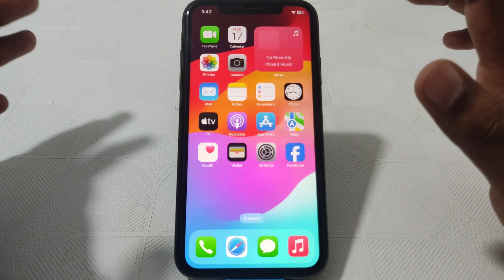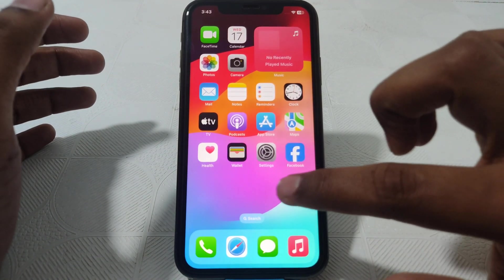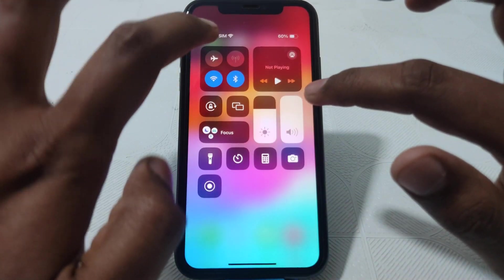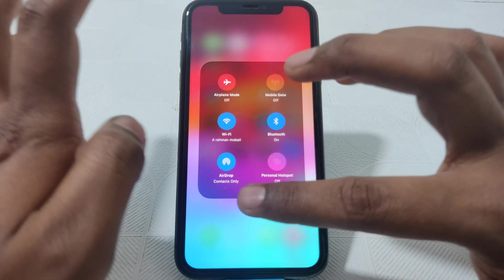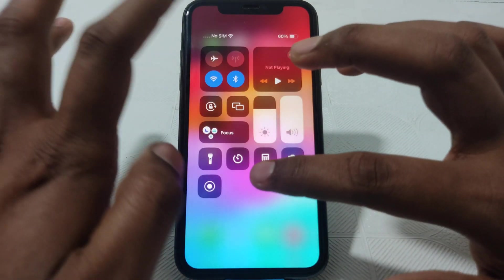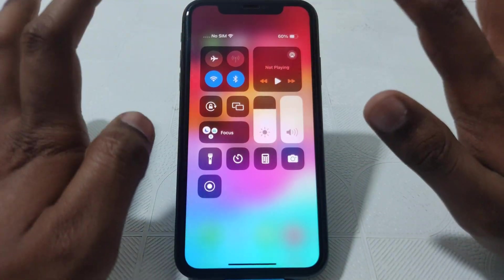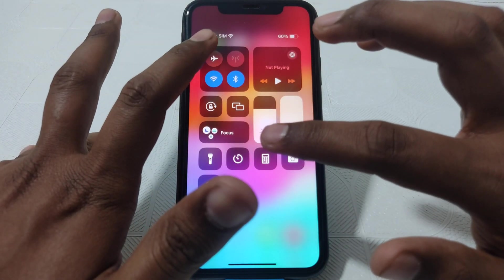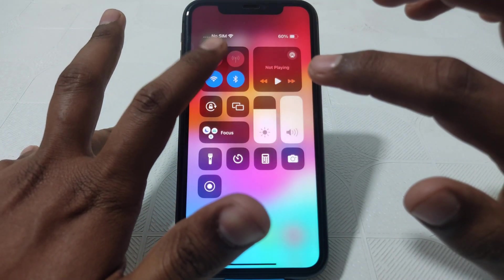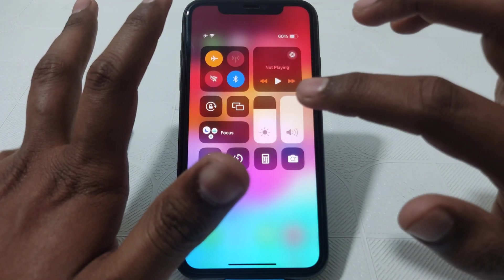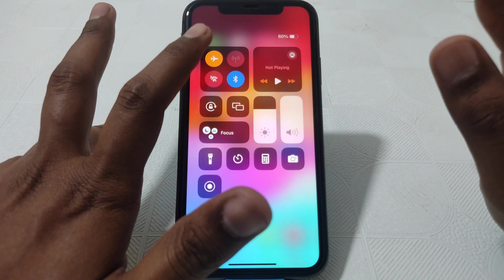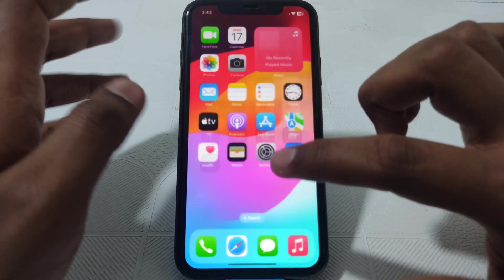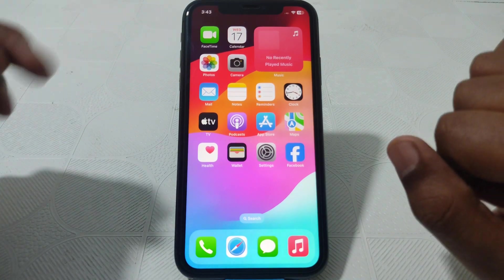First of all, you have to check whether your iPhone is connected to WiFi or not. Simply restart your WiFi router. The next thing you have to do is turn on airplane mode, and after a few seconds turn it off again.